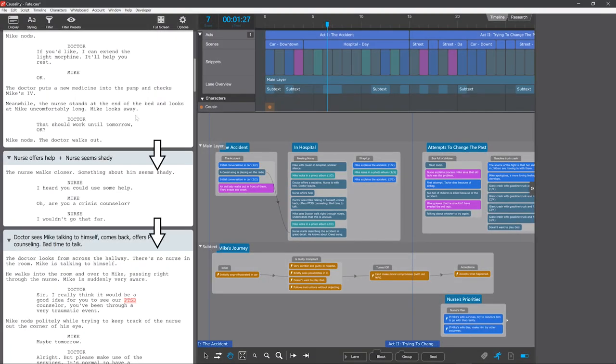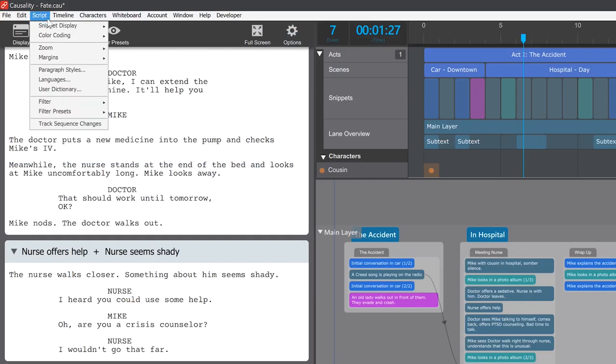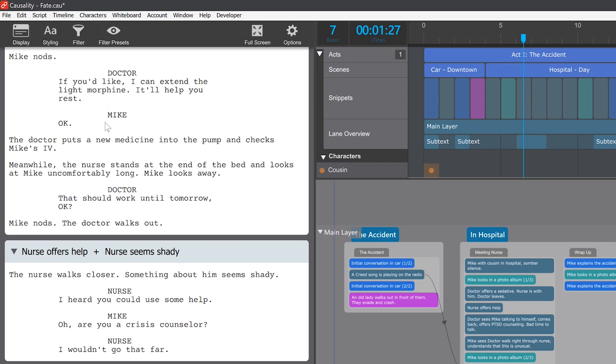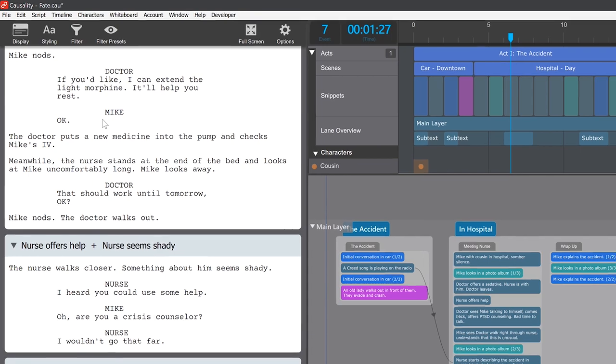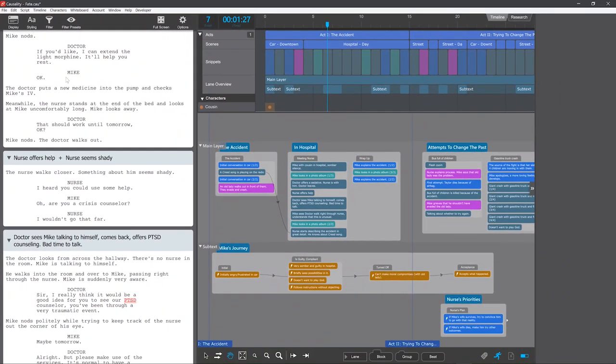Finally, as the script matures, snippets increasingly start to be written to flow nicely into each other. But since the whiteboard allows snippets to be moved around without thinking about this, good transitions can be broken. For this reason, causality has a feature called Track Sequence Changes. This tracks which snippets find themselves with new neighbors, so you remember to rewrite their transitions.